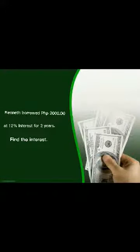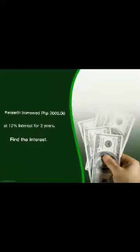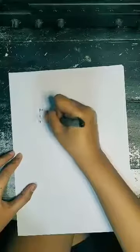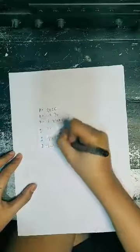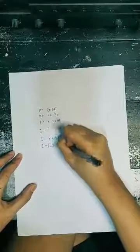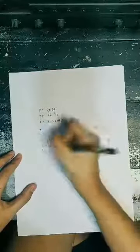Problem 1: Kenneth borrowed 2,000 pesos at 12% interest for 2 years. Find the interest. First, we need to write the given numbers, which are the principal, rate, and the time, as well as we must write the formula.